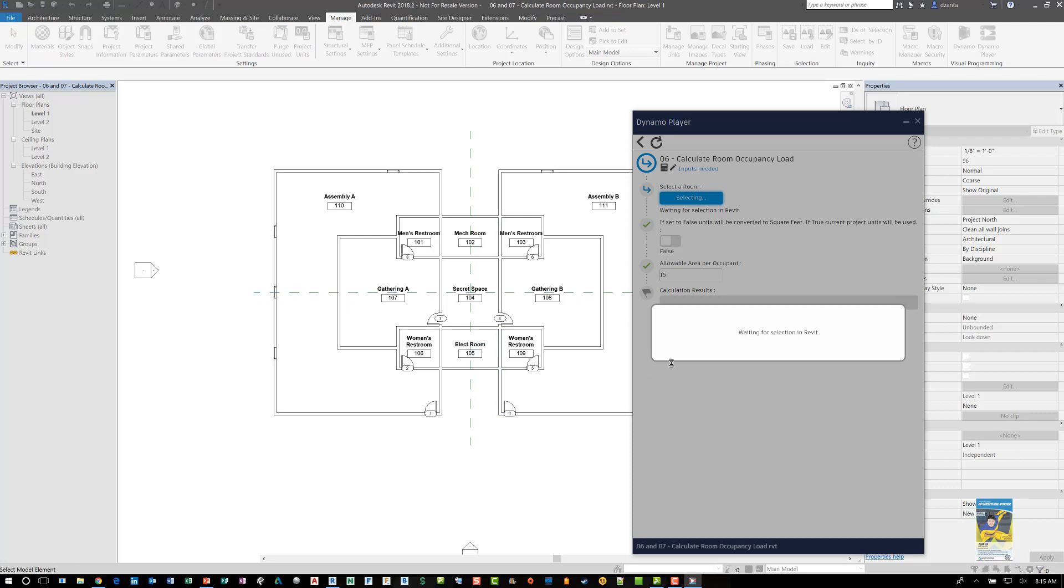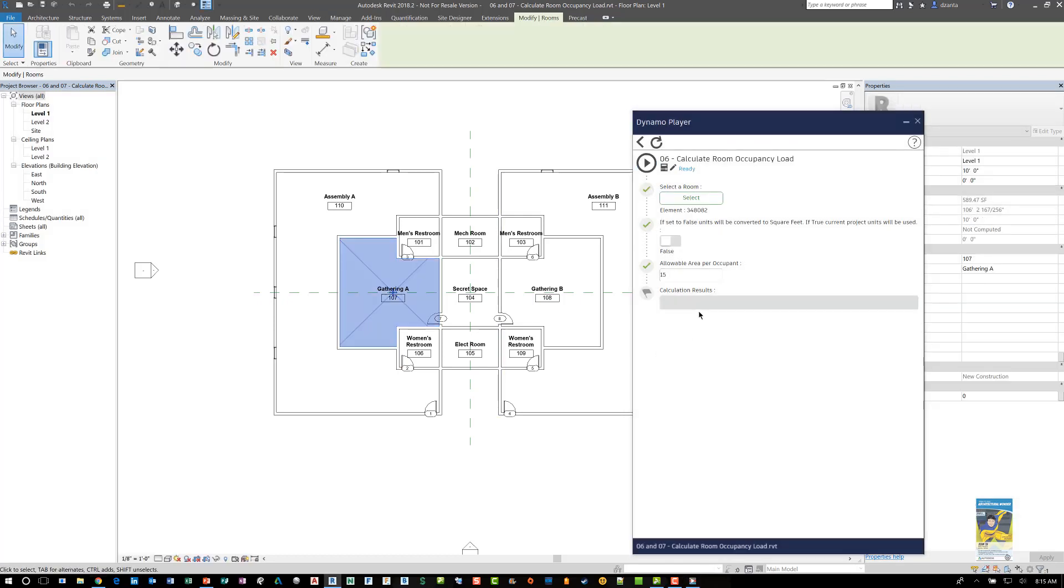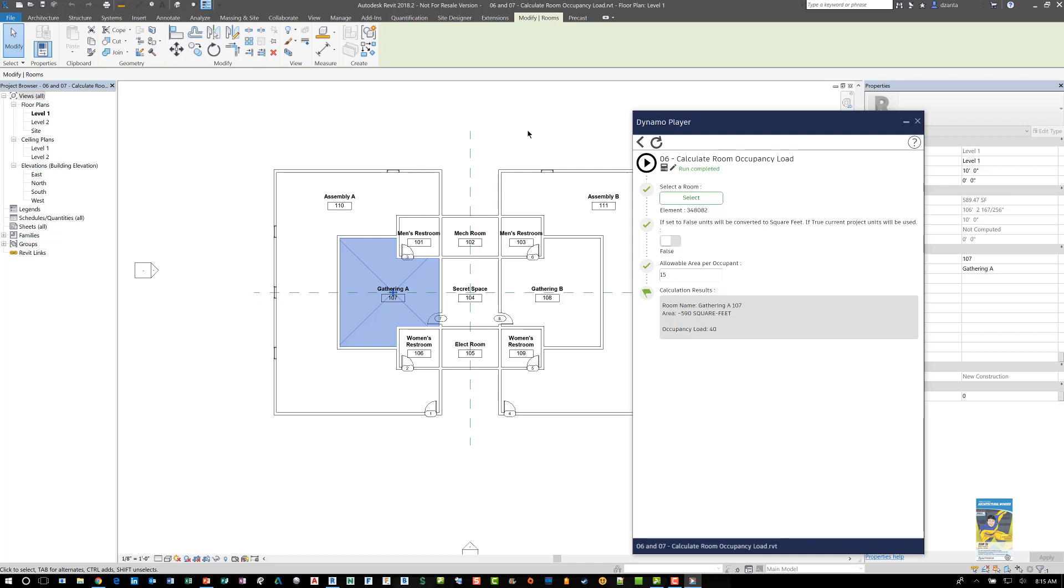So if I click select right now, it says it's waiting for me to select something in Revit. So if I pick something else, say gathering A, then I hit run. It'll run and it'll give me that data. And it says 40. So we know that the occupancy load for assembly A and for gathering has been calculated out.